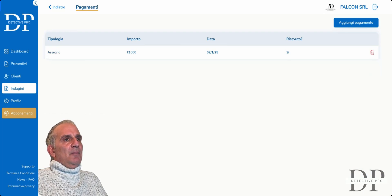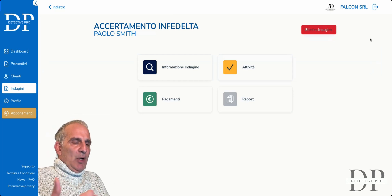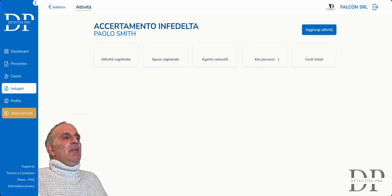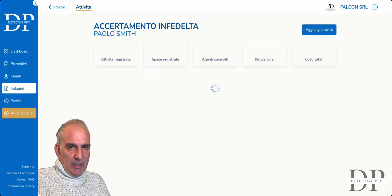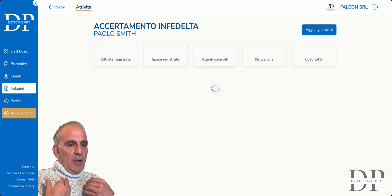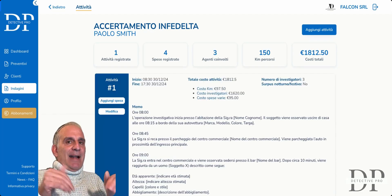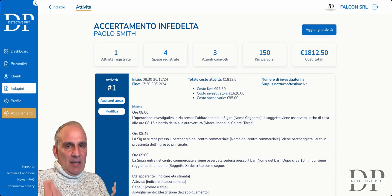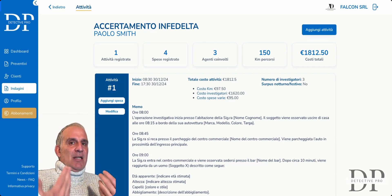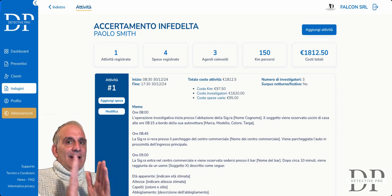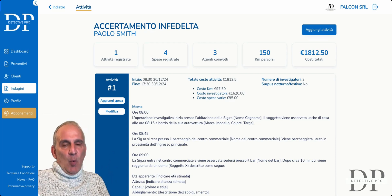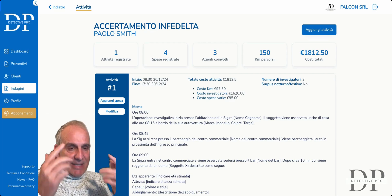I can safely go and cancel the payment, and then we have the financial situation under control. Now we get to the heart of what Detective Pro is all about — the activities. Activities are all the situations, everything we do during the investigation day by day. Everything that we do and our collaborators do will be entered here because, automatically — and this is the magic of Detective Pro — from this information, the final report for the client and our expense report will be drawn up completely automatically, without having to put together the report with Word, photos, nights, or calculate hours manually.